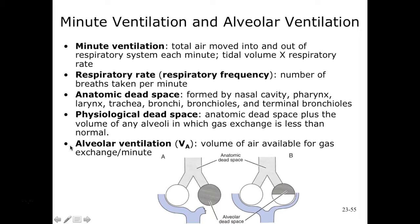To calculate alveolar ventilation we need to account for dead space. Anatomical dead space includes all areas where gas exchange does not take place — nasal cavity, pharynx, larynx, trachea, bronchi, bronchioles, and terminal bronchioles. Gas exchange occurs at the level of respiratory bronchioles, alveolar ducts, and alveoli. Physiological dead space is any area where gas exchange is not taking place due to damaged alveoli or abnormal function.